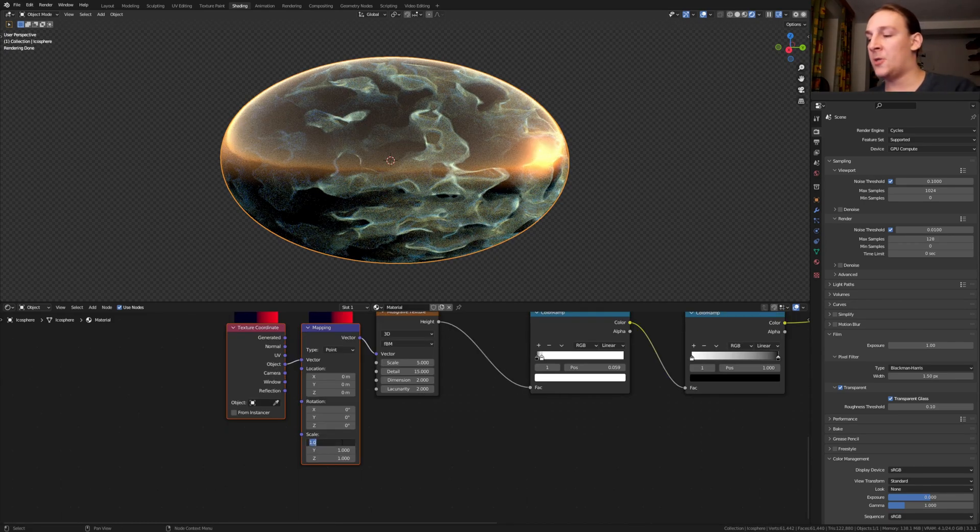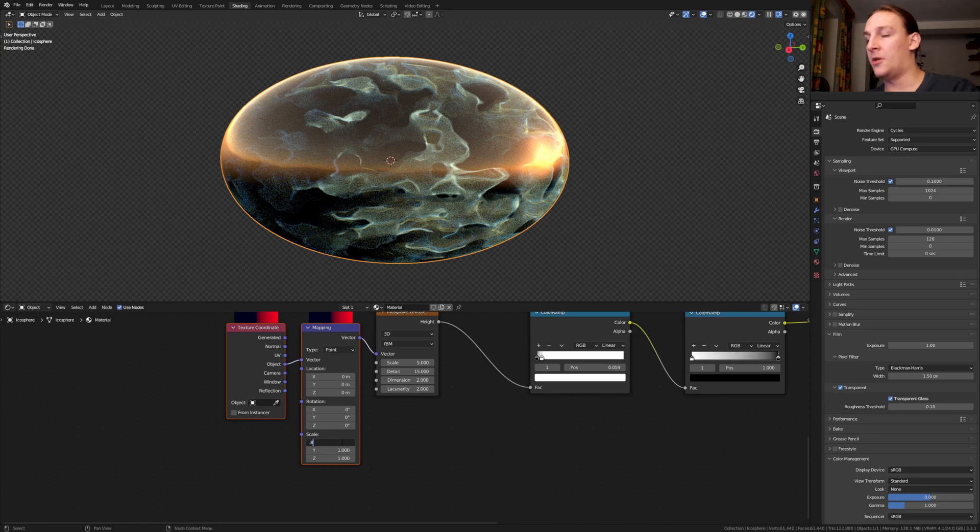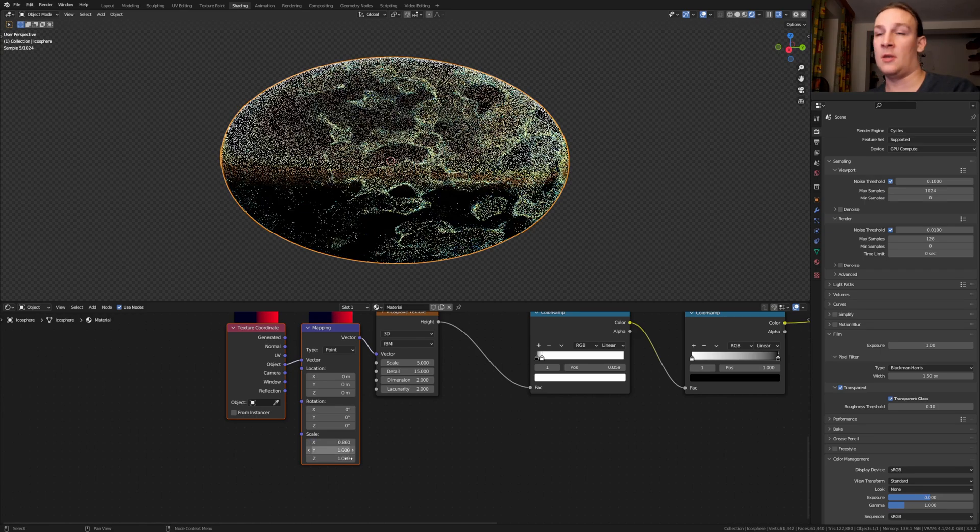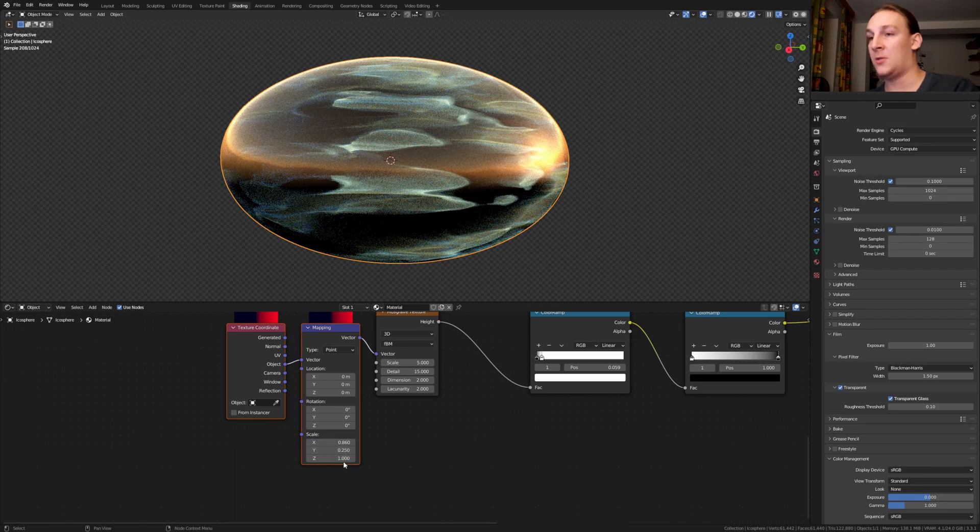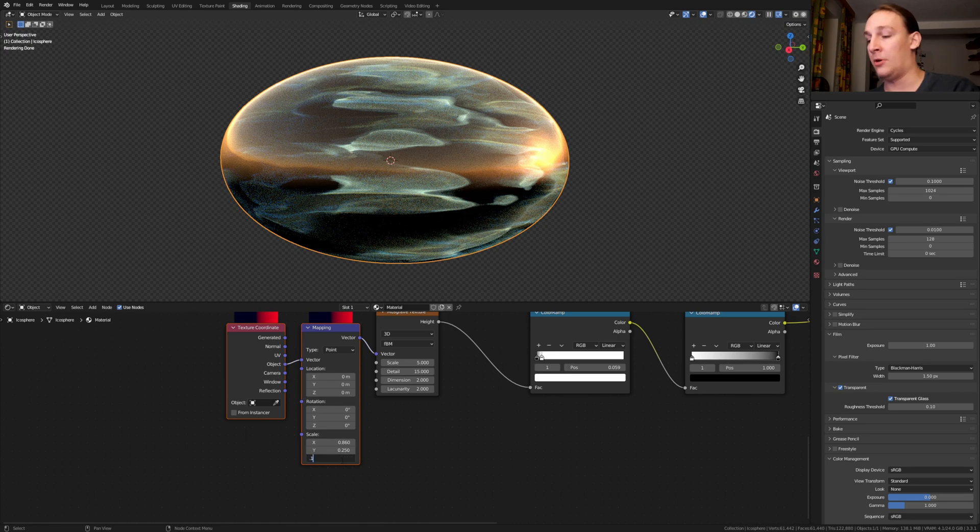Let's use the object output. Set the X here to 0.86, the Y to 0.25 and the Z to 0.19.